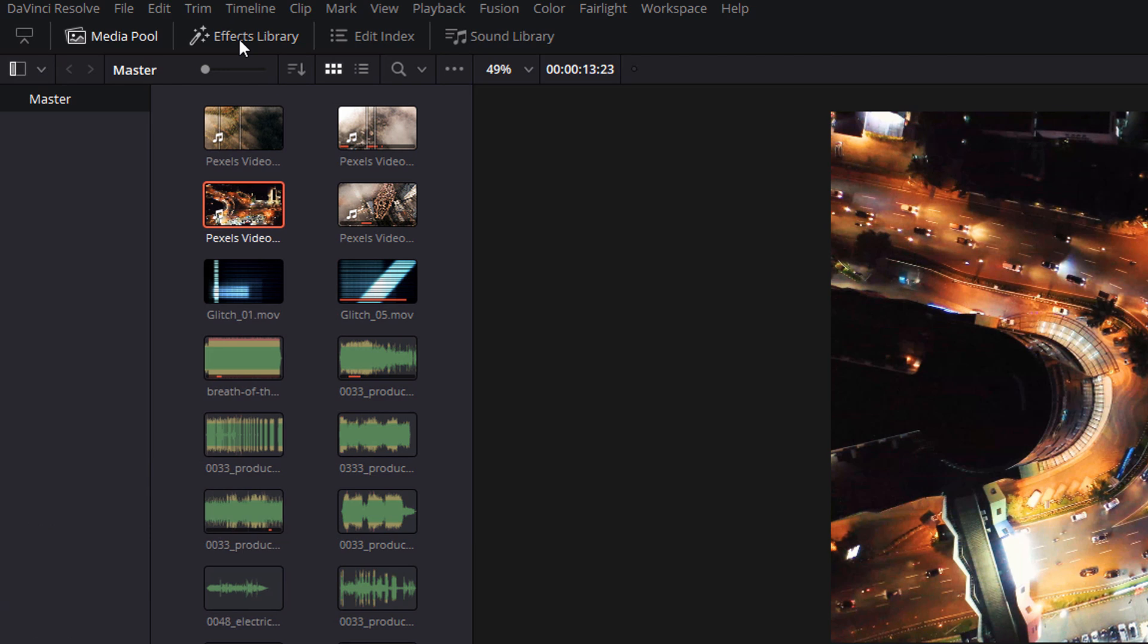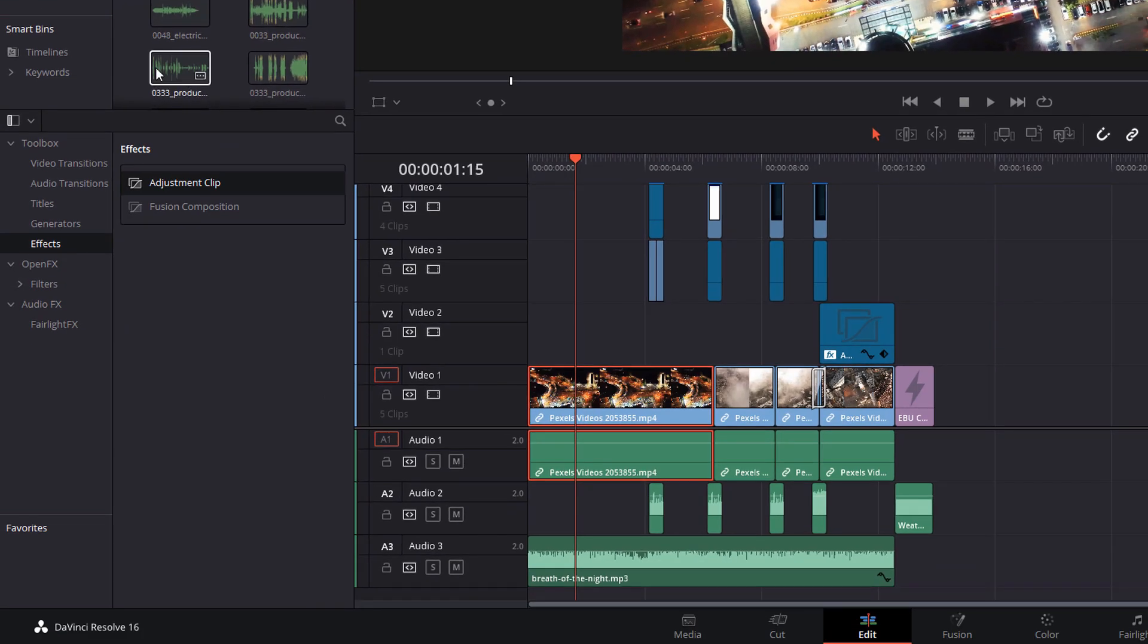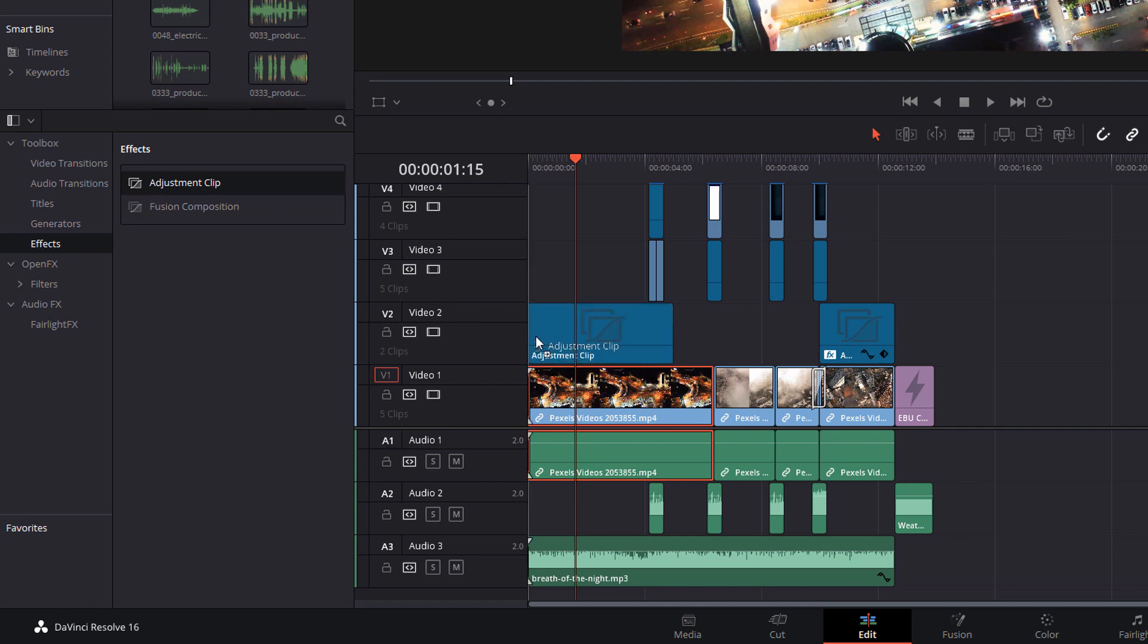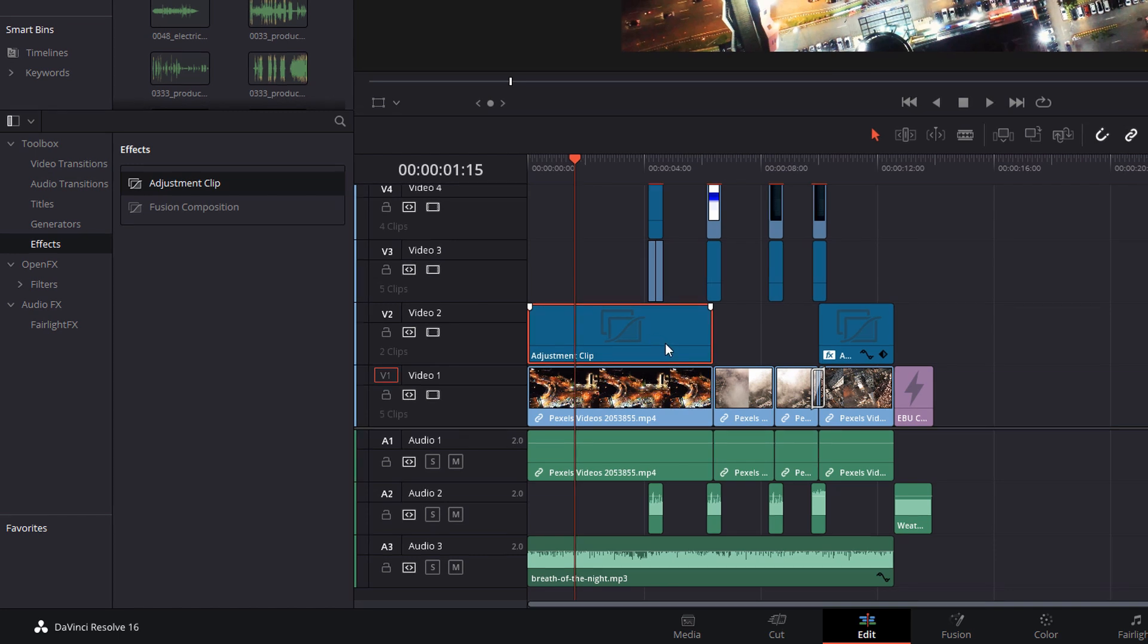So first up, open up your effects library. Shoot down here where you've got toolbox, go to effects, adjustment clip and then drag it onto your timeline directly above the clip that you're trying to amend. And we're just going to make that the same length like so. And that's it. We can now head into the color tab.